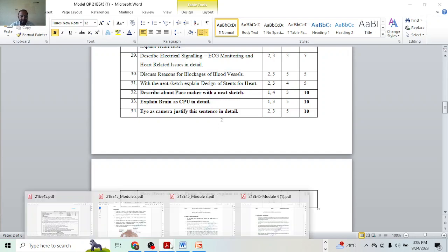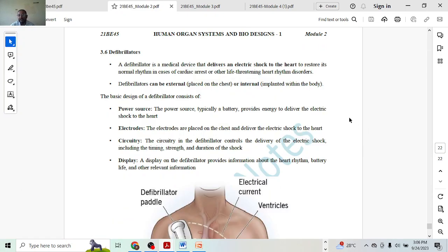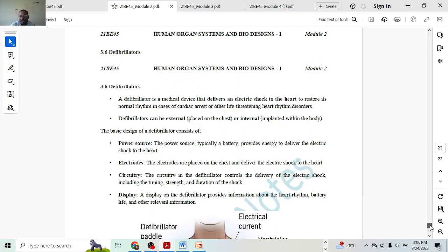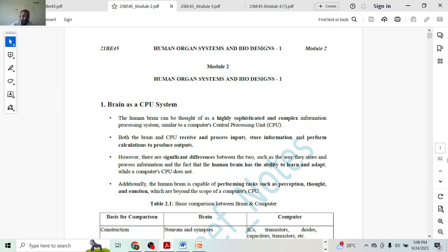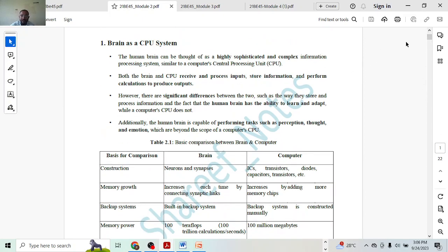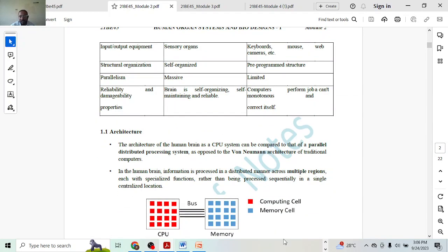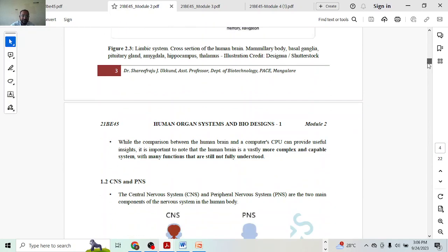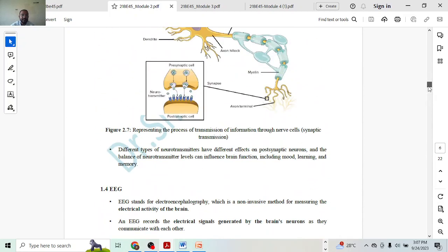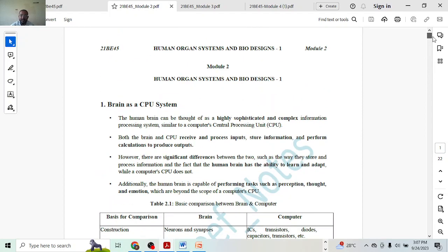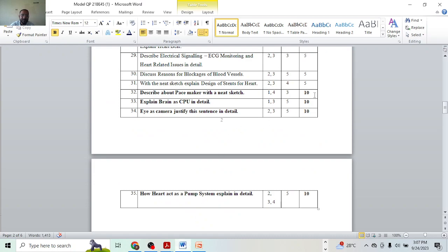Next, brain as CPU — this is a full ten-mark question. There are three big topics: brain as a CPU, eye as a camera, and heart as a pumping system. All three can be asked for ten marks. You should be very smart when answering — you cannot cover every subtopic. Give more importance to the introduction. Write about brain as CPU and comparison to get five marks. Then pick one subtopic — for example, signal transmission — and compare: in brain, signal transmission happens this way; in CPU, it happens another way. That will get you ten marks.